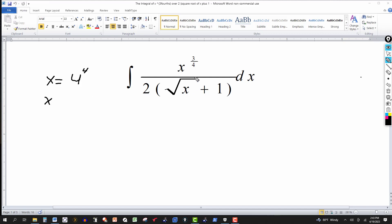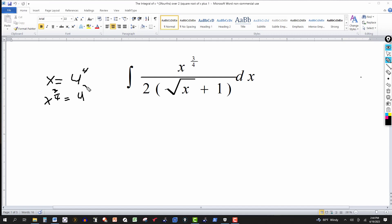I want to represent this integrand in terms of u and see what happens with the integration — makes it a lot easier. So let's take the three-quarters power of both sides. The three-fourths power of x equals u to the fourth gives me u to the third power. Taking the derivative for the differential, dx would equal — and the derivative of the right side is four u to the third du.